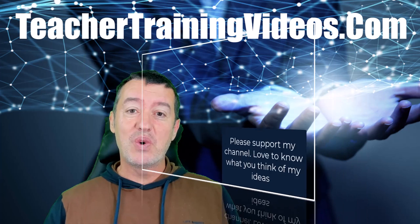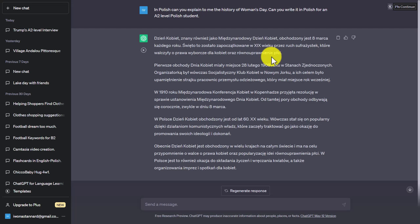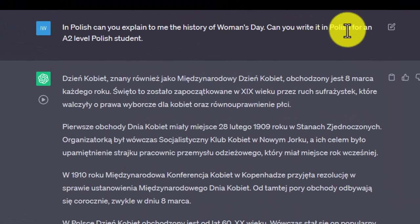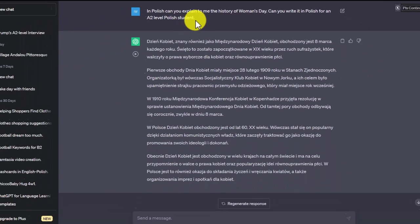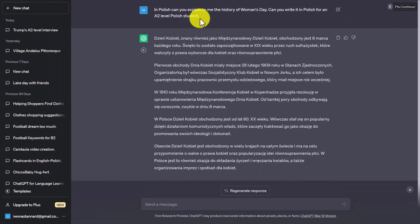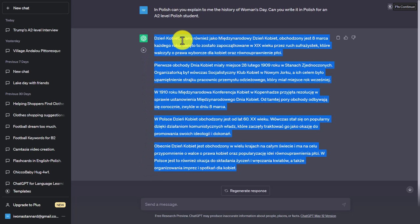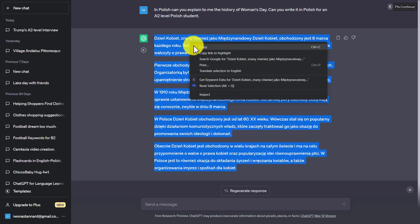Let's get started. Let me show you how you can change a story that ChatGPT has written for you into a listening material, because this is so easy. Here are the instructions in Polish: 'Can you explain to me the history of Women's Day? Can you write it in Polish for a level 2 student?' This could be in French, Spanish, Russian, or English. A good tip: copy from the bottom and come up to the top once the story's been written.